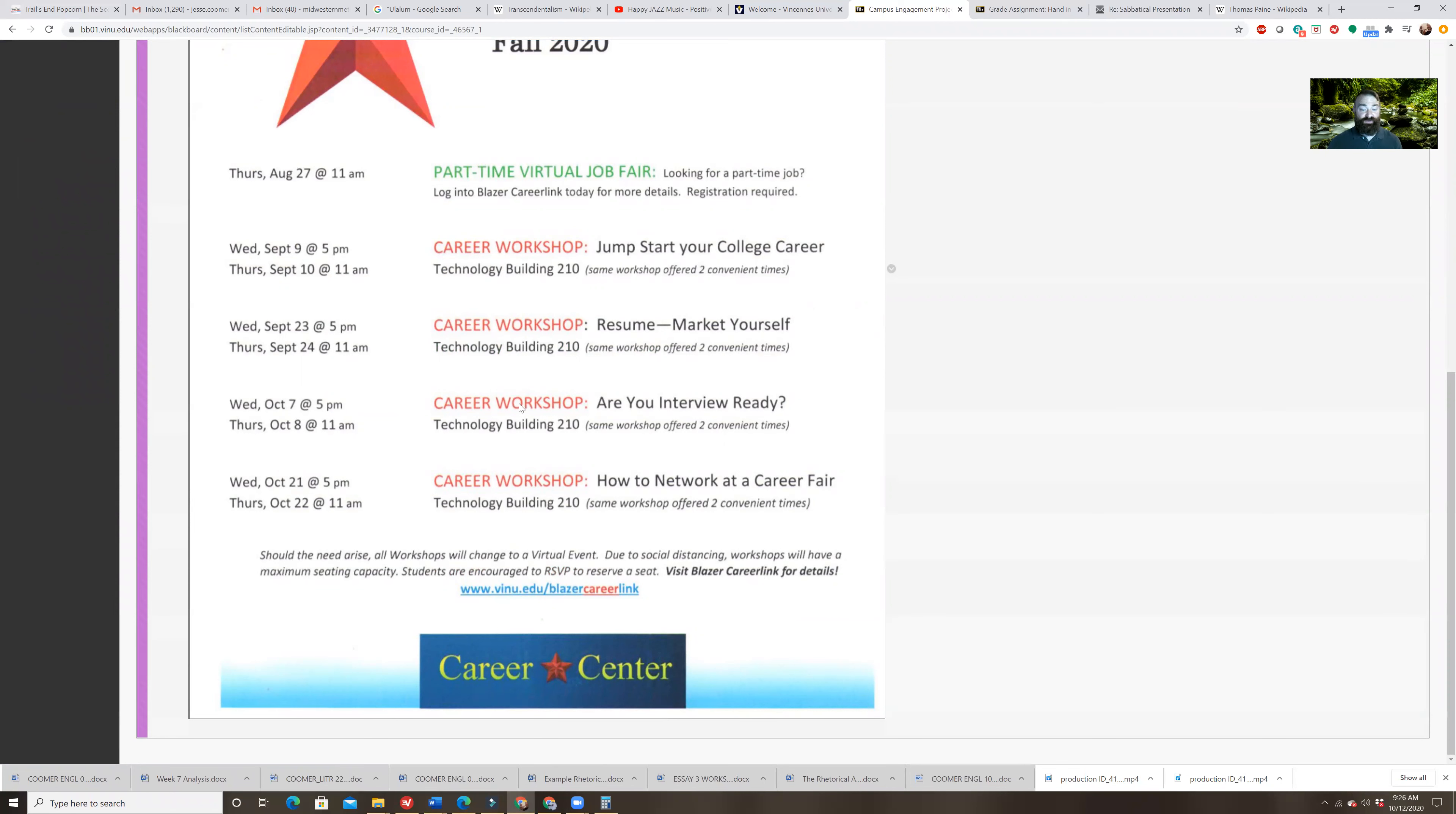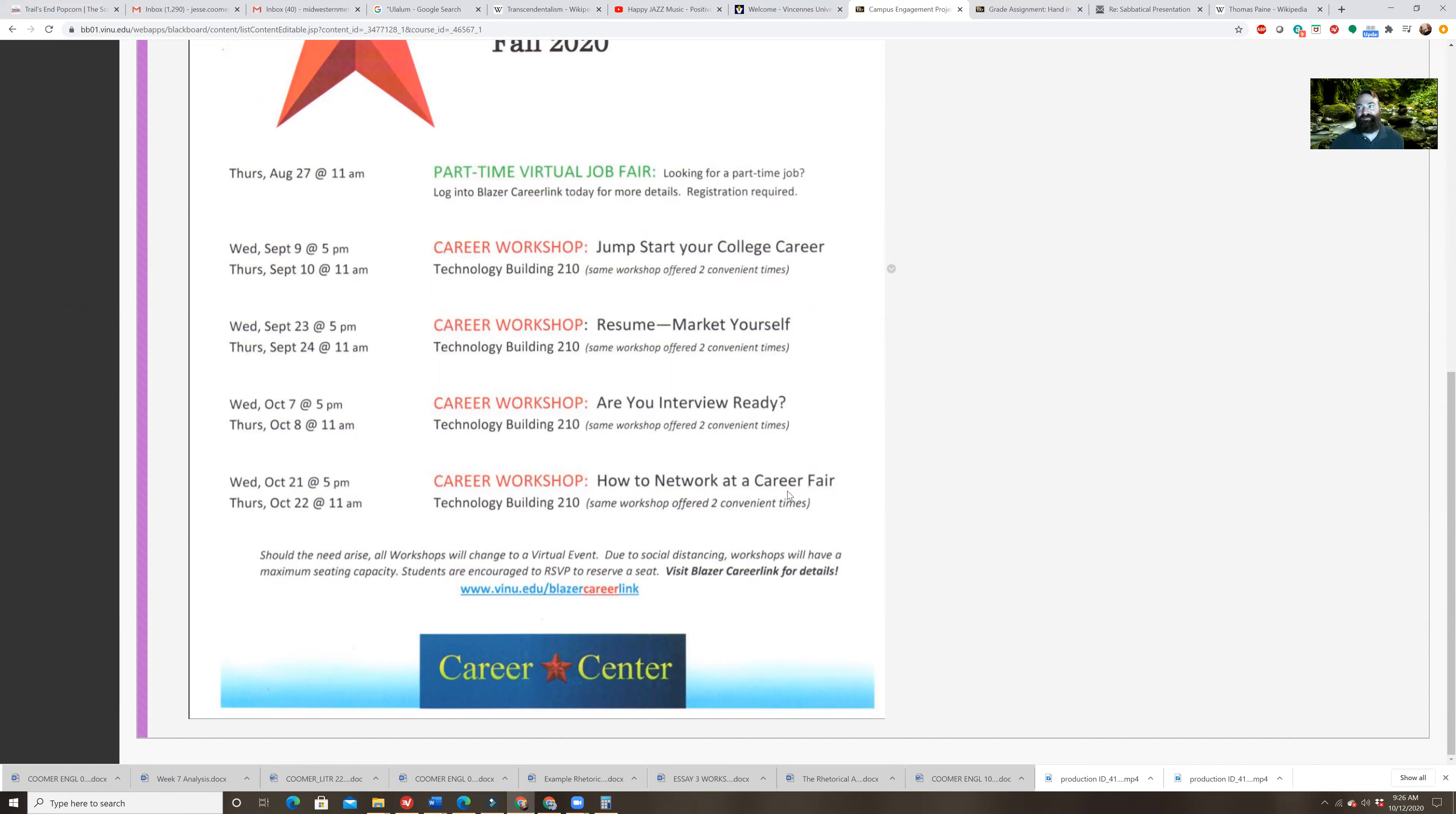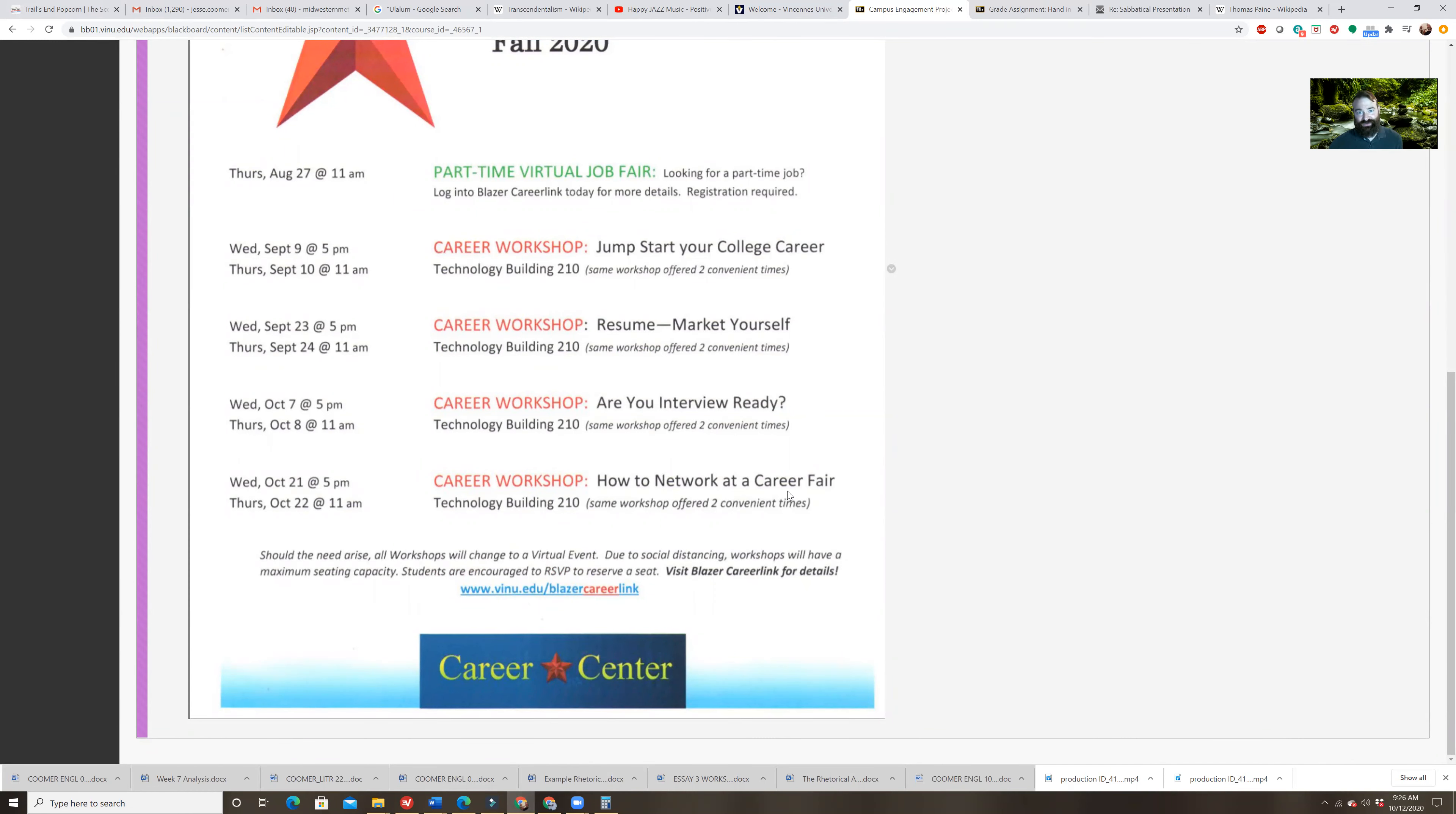There's a bunch of career workshops this semester that you can go to. Now, these are all different. If you notice, back in September, it was jumpstart your college career resume, and then in October, we've already had, are you interview ready? And then we're going to have how to network at a career fair. That's coming up October 21st and 22nd. If I were you guys, this is something I always try to put myself in the shoes of my students. This is a great opportunity for you to take a look at these, but also if for some reason you just haven't made it to any of these, you can just go get tutoring and it doesn't have to be over specifically English. Although, hey, I would love it if you get some tutoring over English.